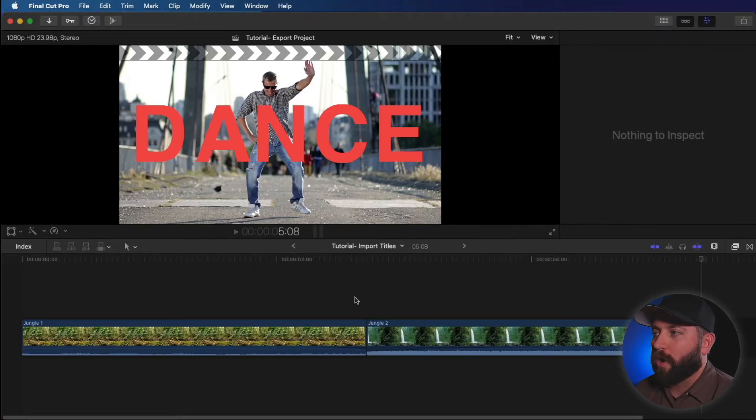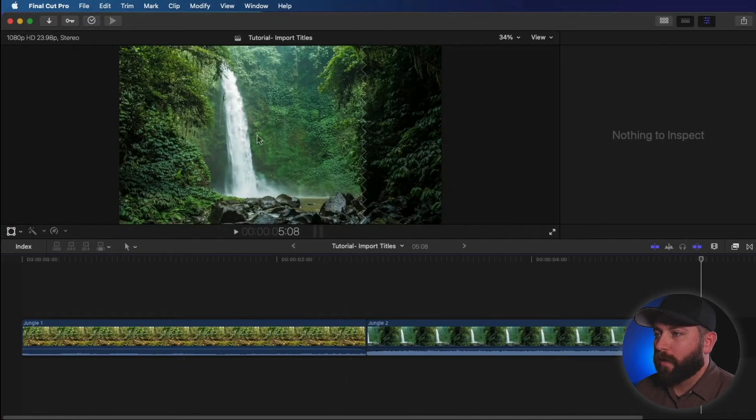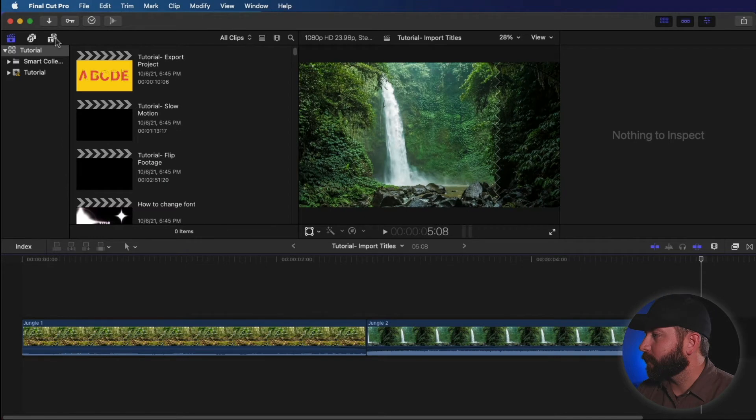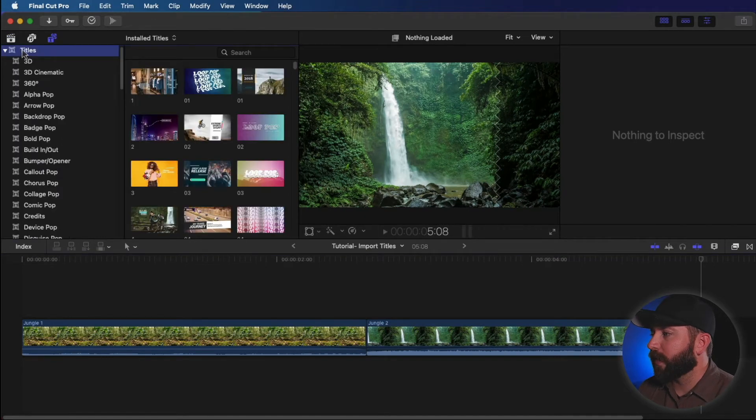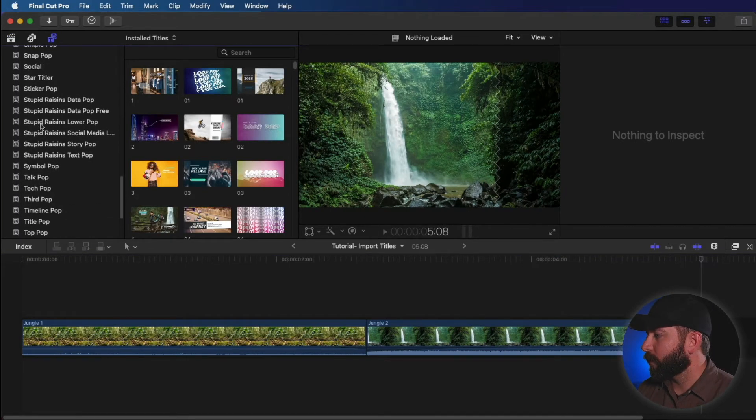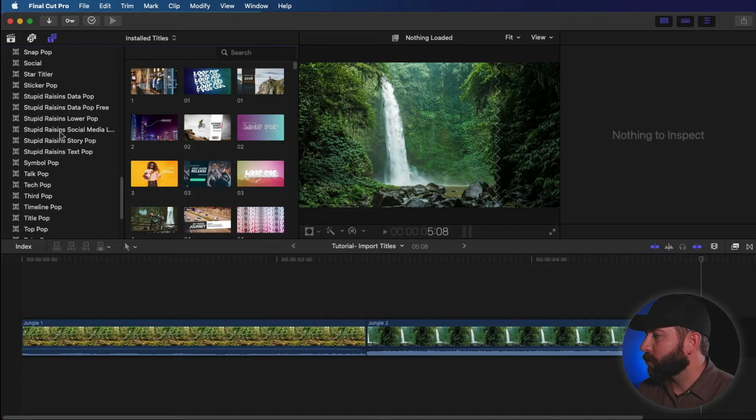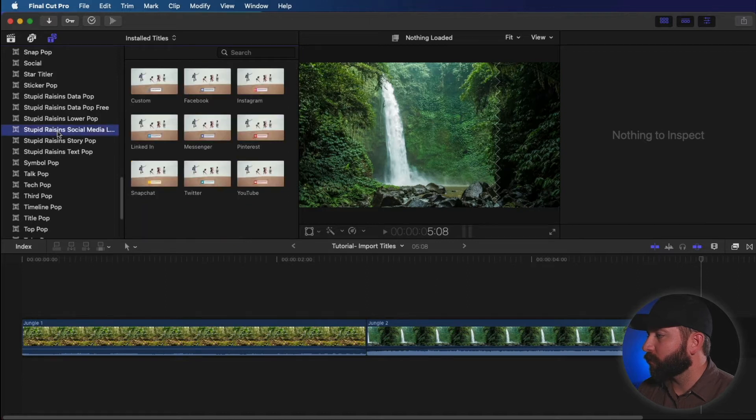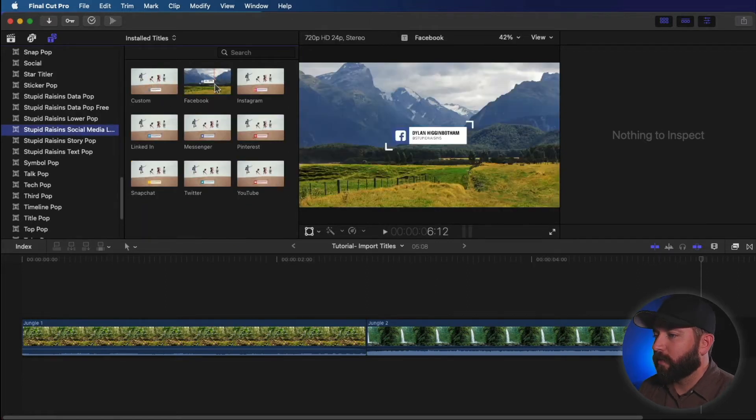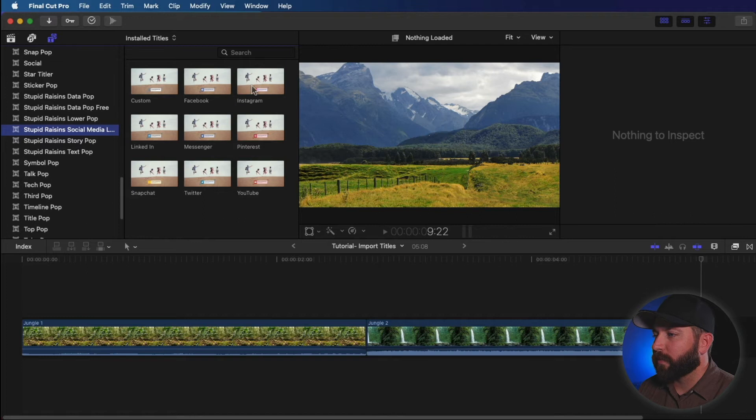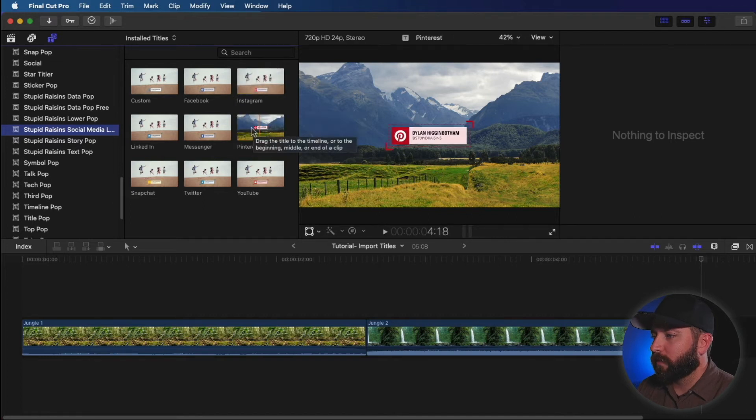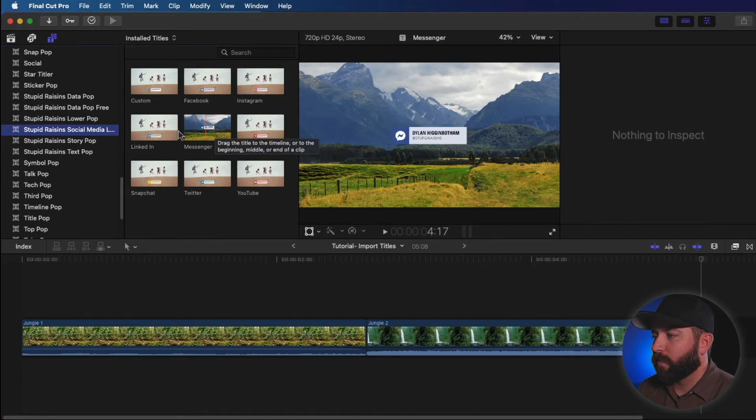We're going to look for our social media lower thirds. We're going to go to our titles. Scroll down. Stupid raisins, social media lower thirds. Check these out. They got a couple different ones. Right on.